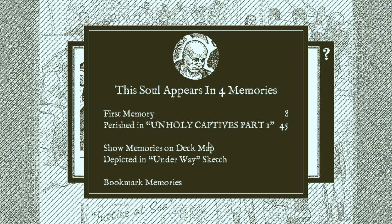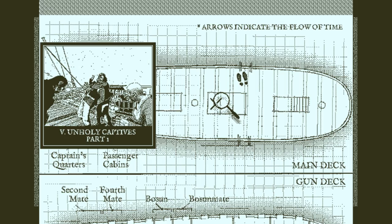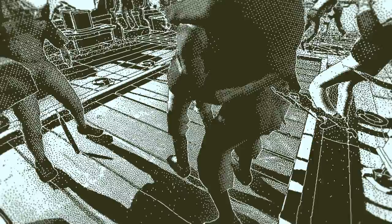Unholy captives part 1. Ah. Is this Unholy captives part 1? Is this where he dies? Yeah, that's where he dies. Yep. That's him. He has like an earring, right?